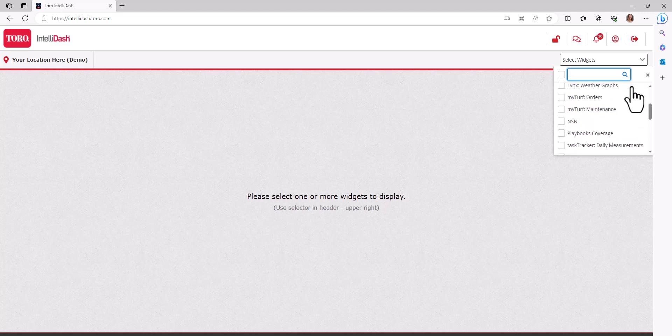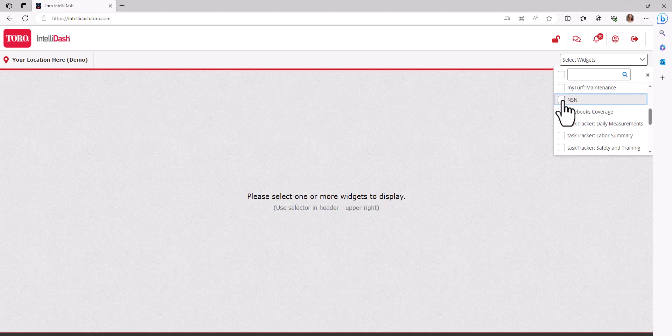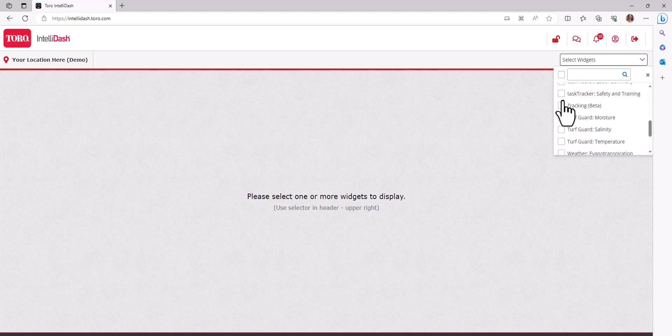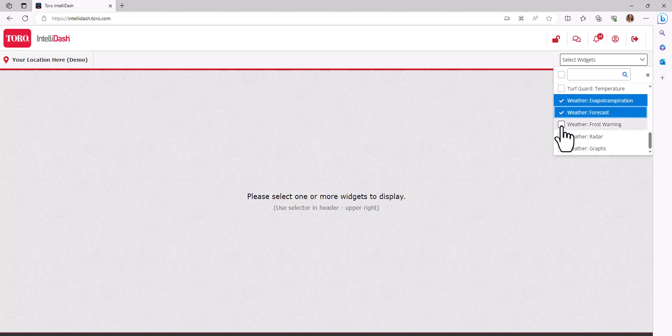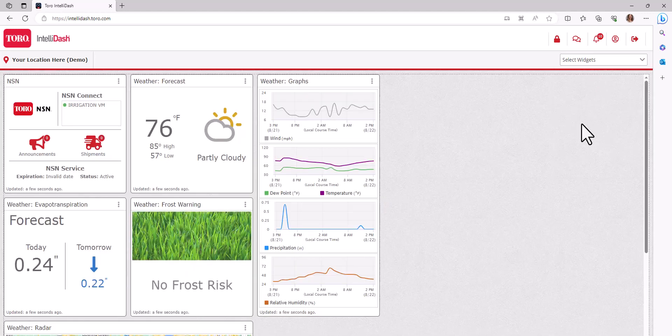For this example, I will select the NSN and weather widgets. These widgets will automatically populate with data and no special setup is needed. Your weather widgets are customized to the postal code you associated with your account at setup.